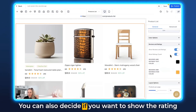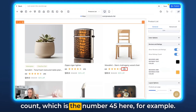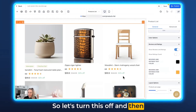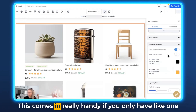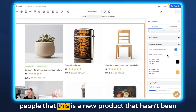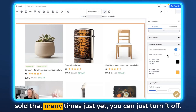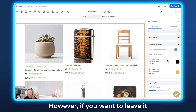You can also decide if you want to show the rating count, which is the number 45 here, for example. Let's turn this off and then those numbers disappear. This comes in really handy if you only have one or two reviews and you don't want to show people that this is a new product that hasn't been sold many times yet — you can just turn it off.